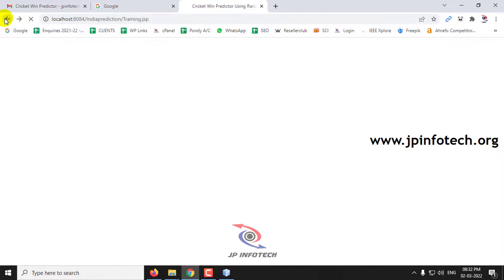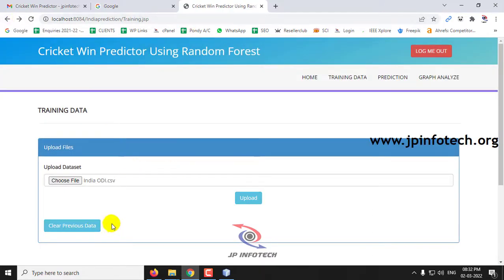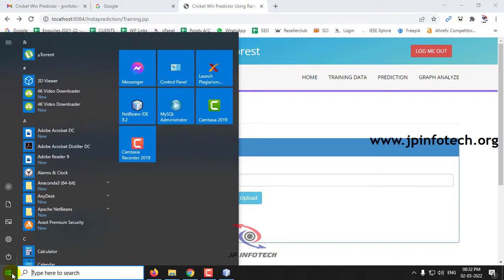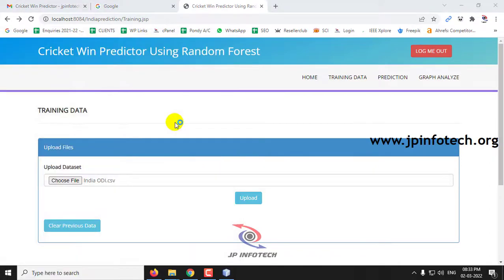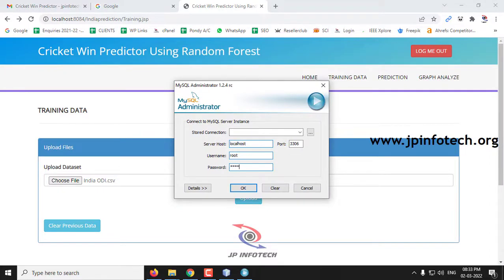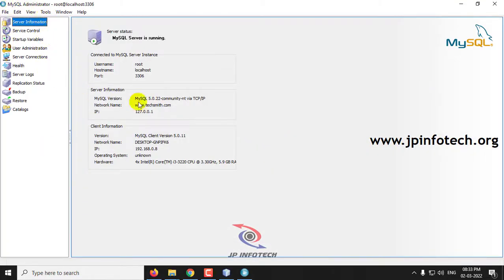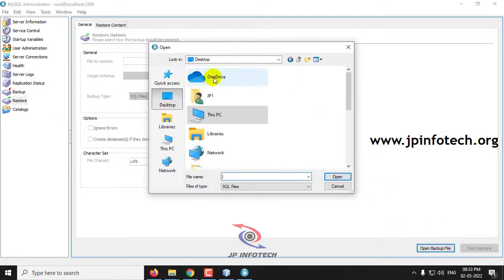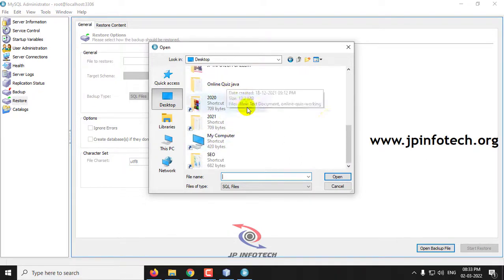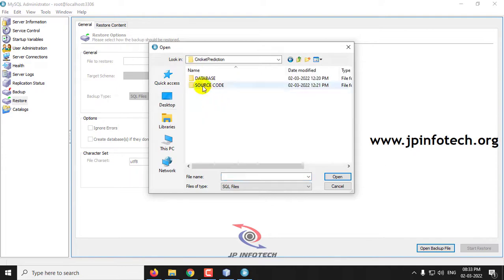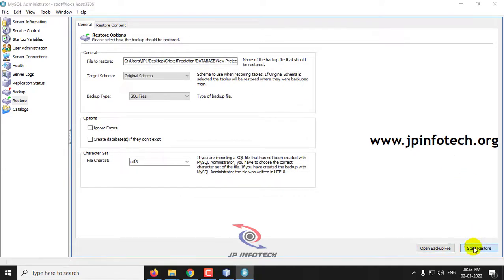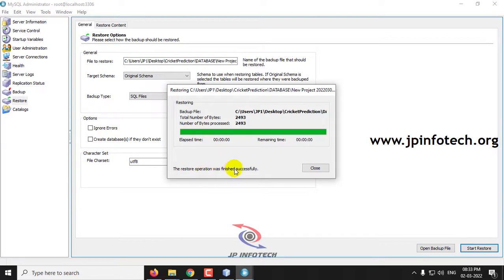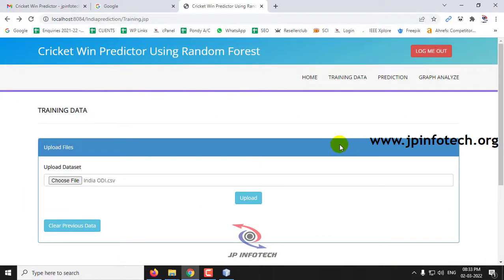Make sure that before executing the project, you upload the database in MySQL. Go to MySQL Administrator, enter the password as 'root', and go to the Restore option. Select Open Backup File, navigate to the project folder, find the database folder, select it, and click Start Restore. You will see a restoration completed successfully message — click OK. Make sure you upload this database before running the project.